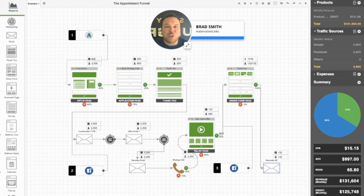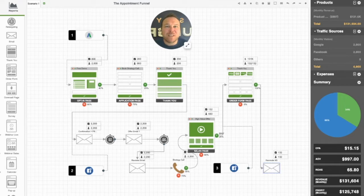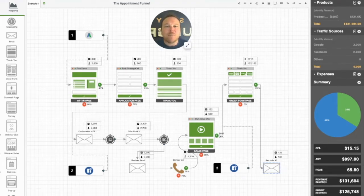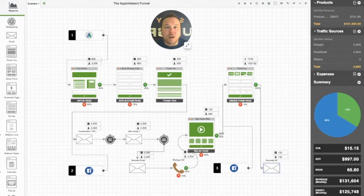If you're a lead-based or local business, this video is for you. Hey there, my name's Brad Smith, owner of Automation Links, and today I'm presenting our high-converting appointment funnel. This appointment funnel will get you more leads, more customers, more booked calls, and bring you more booked appointments.